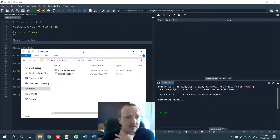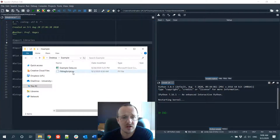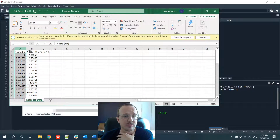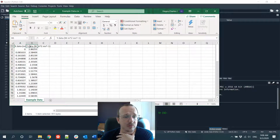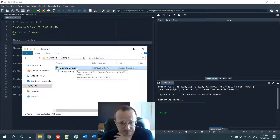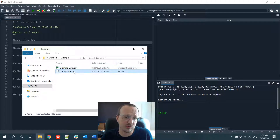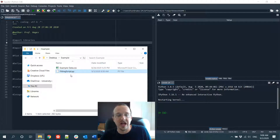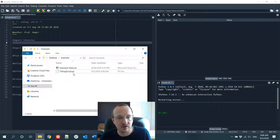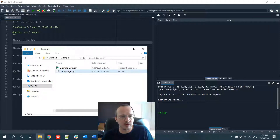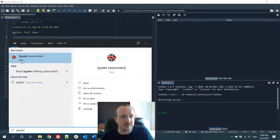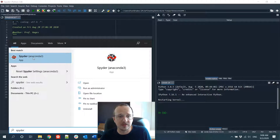The first thing you want to do — and there are many ways to do this — is we have this example data set and we want to pull it into Python. It's just some XY data in columns. This is a CSV, comma separated values. The easiest thing to do is to have your Python script in the same directory as your data. We're using Spyder, which is like a shell in Anaconda. It's really nice.